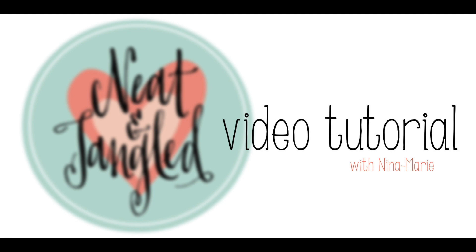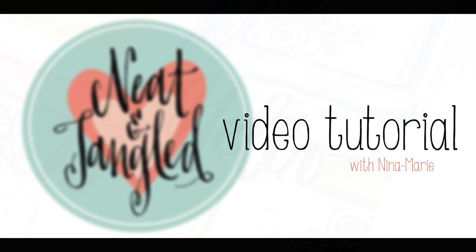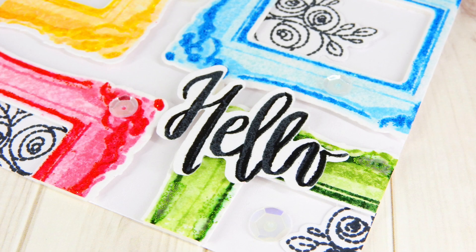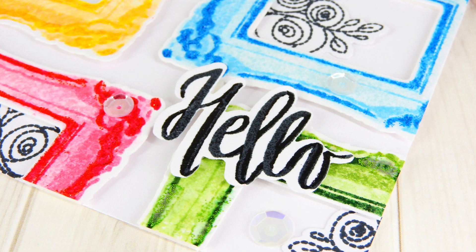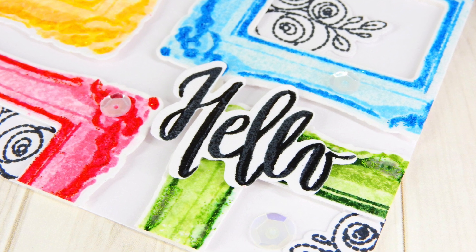Hi everyone, it's Nina and I'm here today with Neat and Tangled. We are revealing our Painted Hello and Ornate Frame stamp sets today.